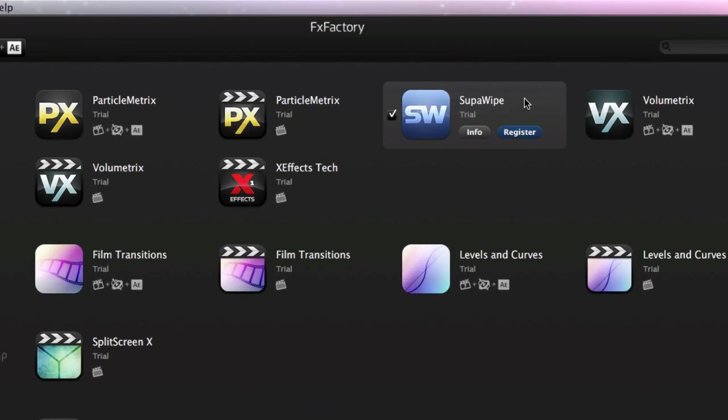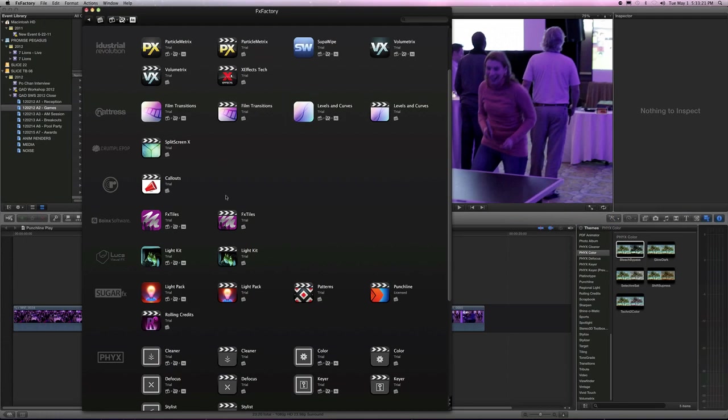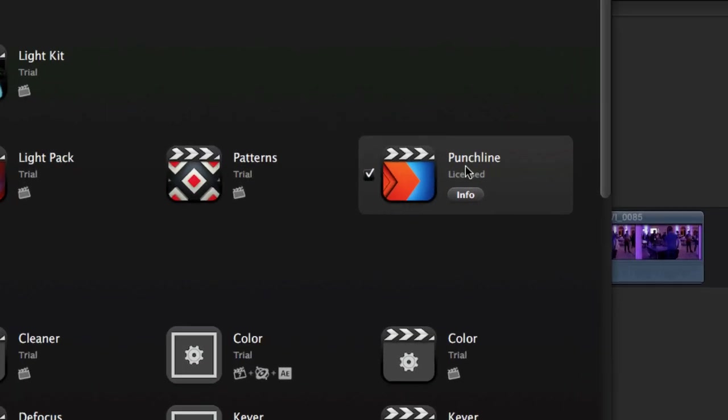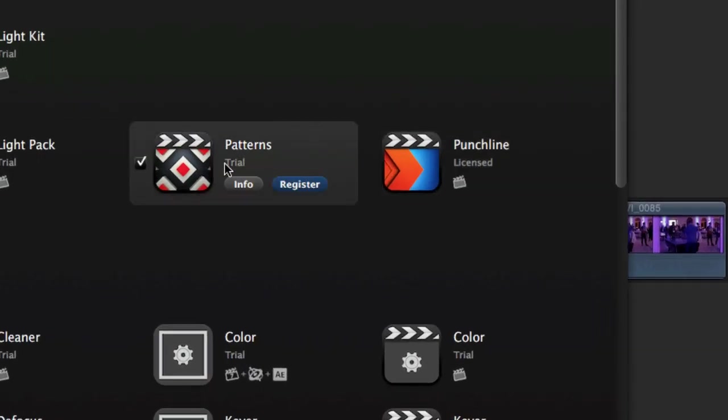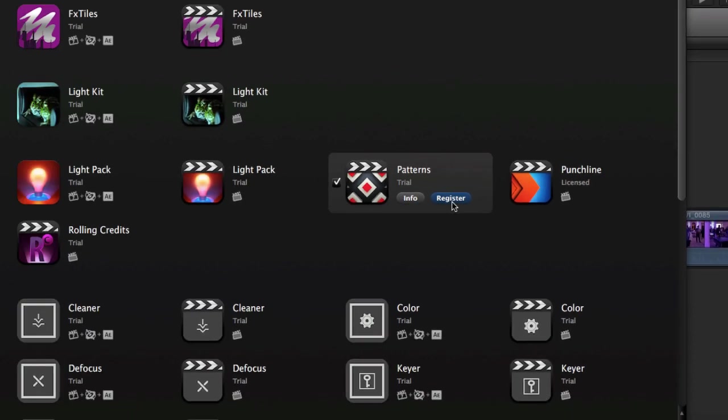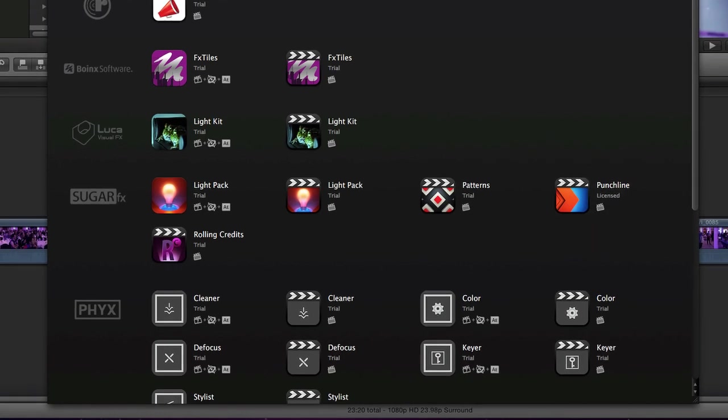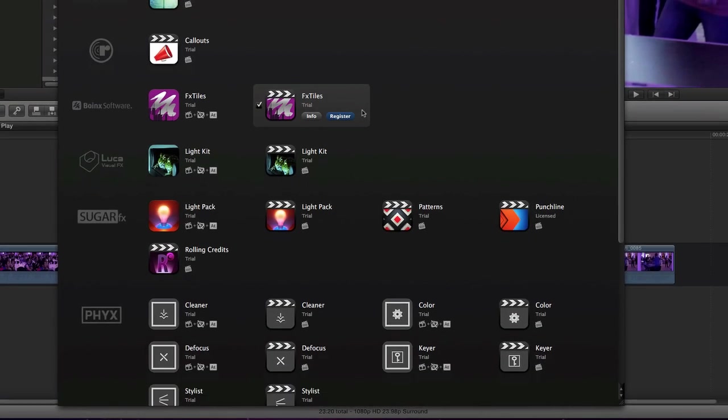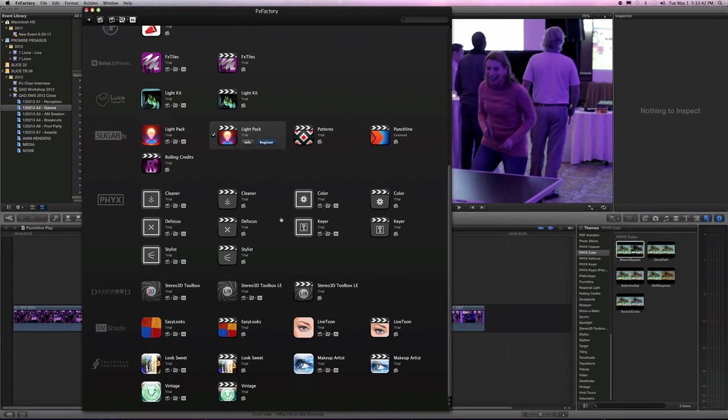So the way it works is you get the Effects Factory plugin, because basically all these plugins don't take much space. So essentially, you're downloading all the plugins. And then when you go to license it, when you go to register it, it gives you the serial number, and the watermark goes away. But essentially, the store of Effects Factory gives you access to tons and tons of plugins that you can play with and try until you decide you need to buy them.